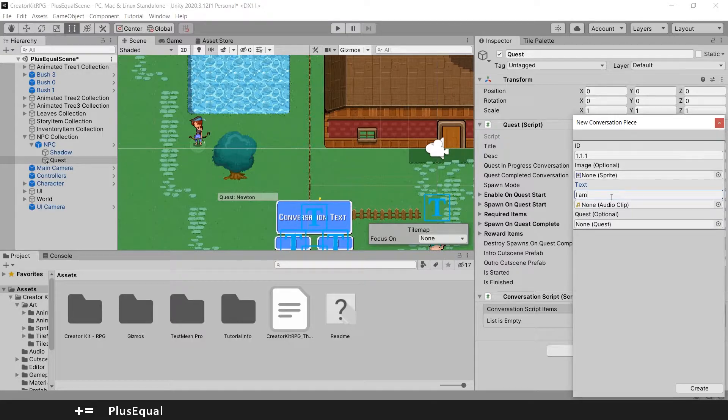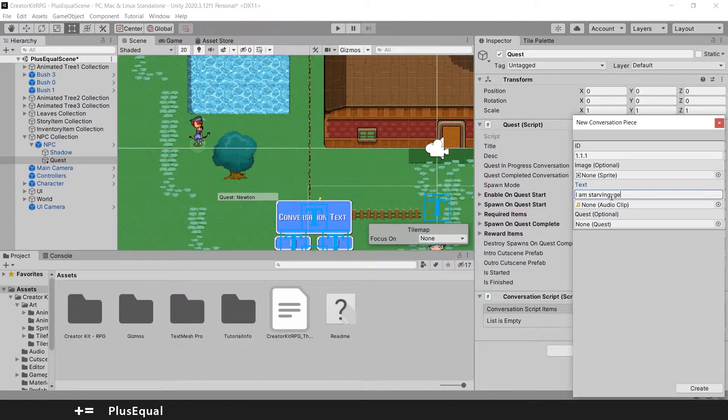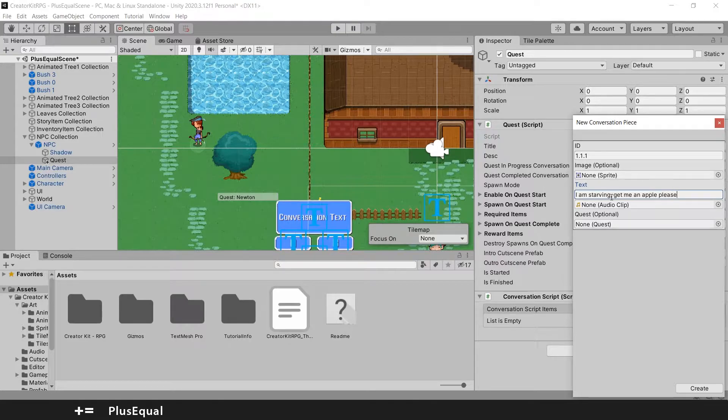And I will put the text something like, I'm starving, get me an apple, get me an apple, please. And let's put create.